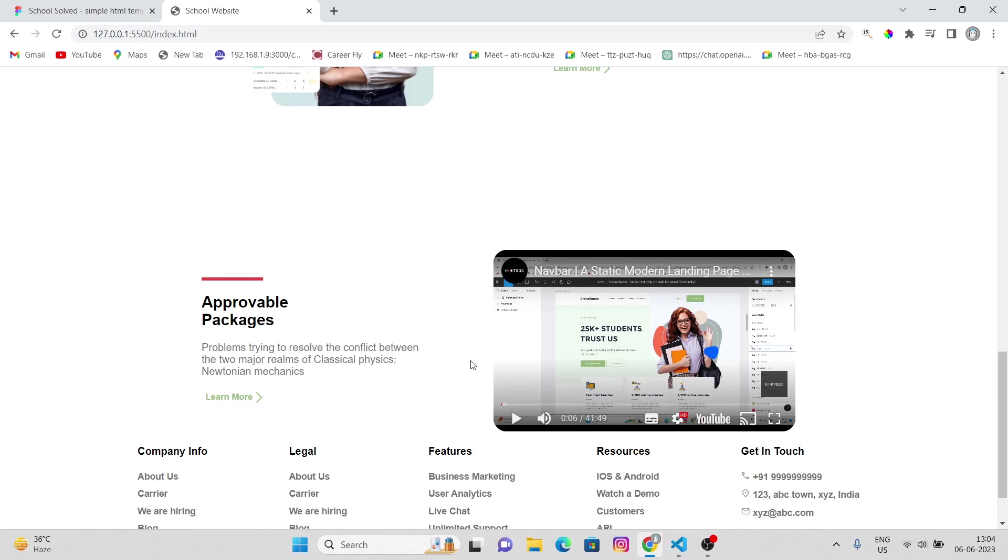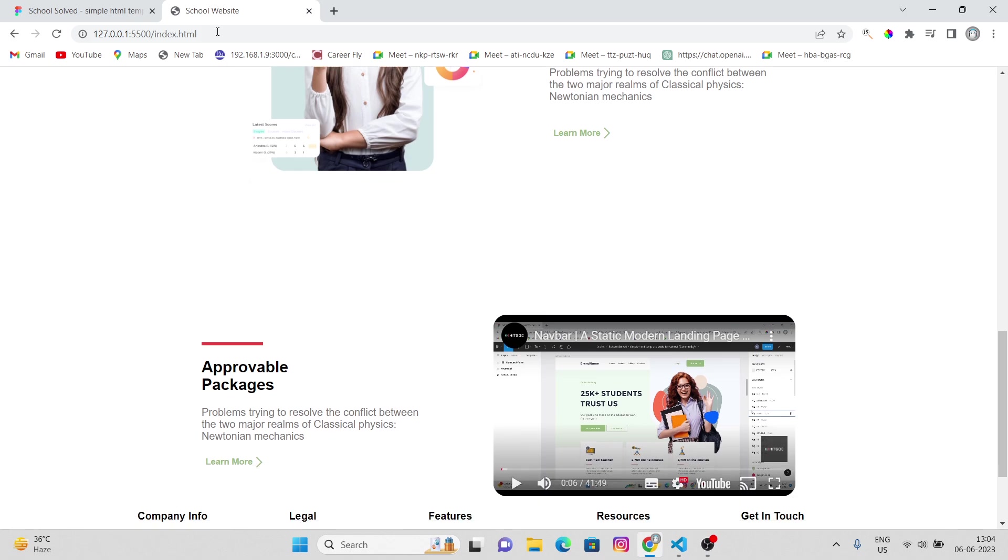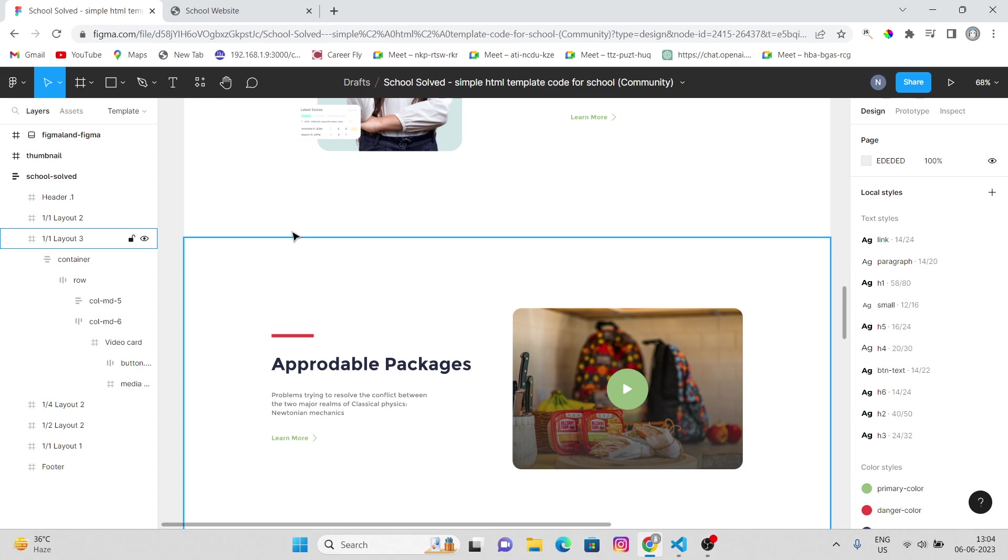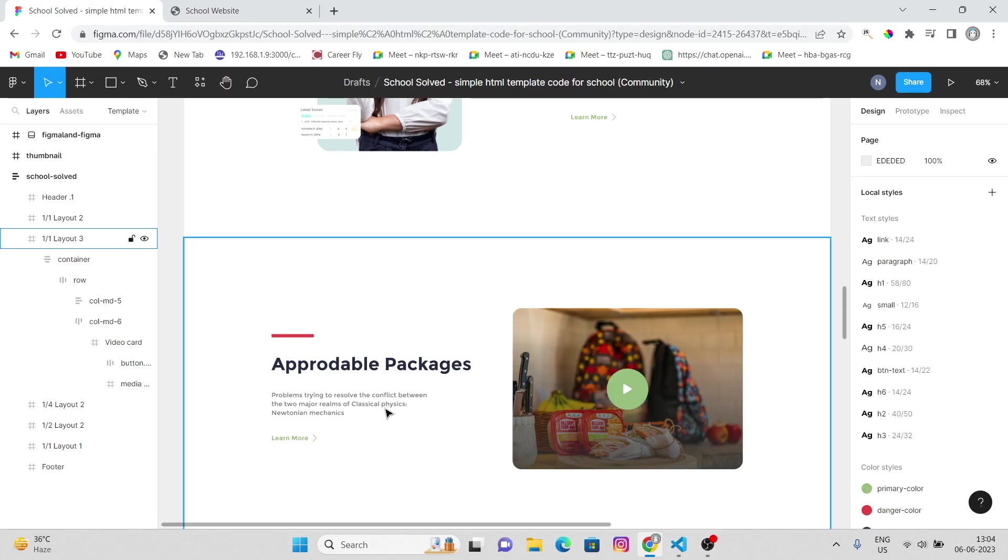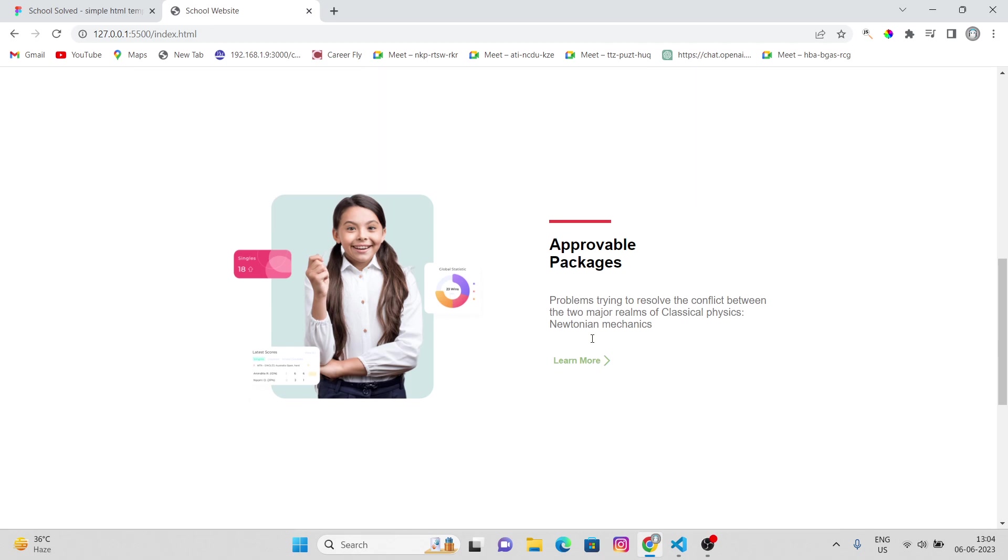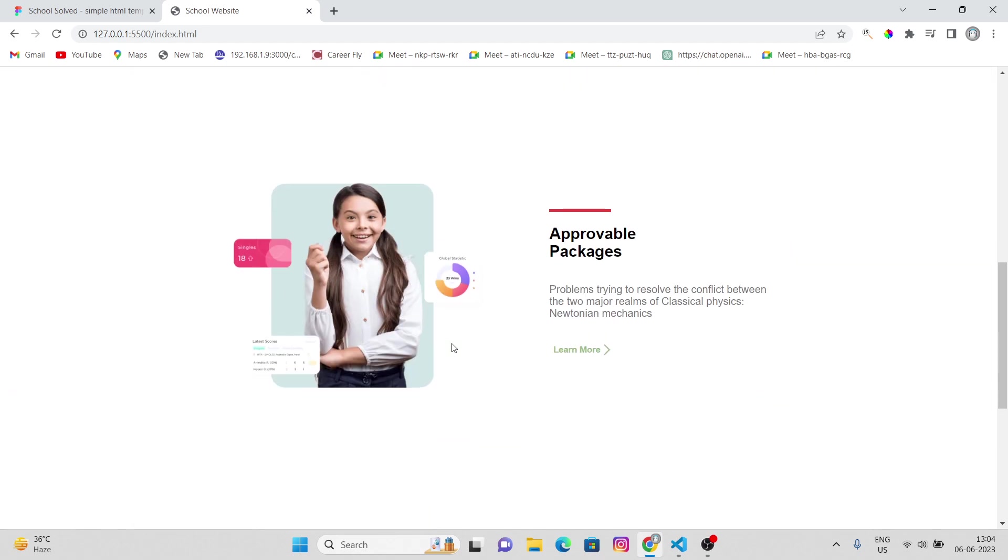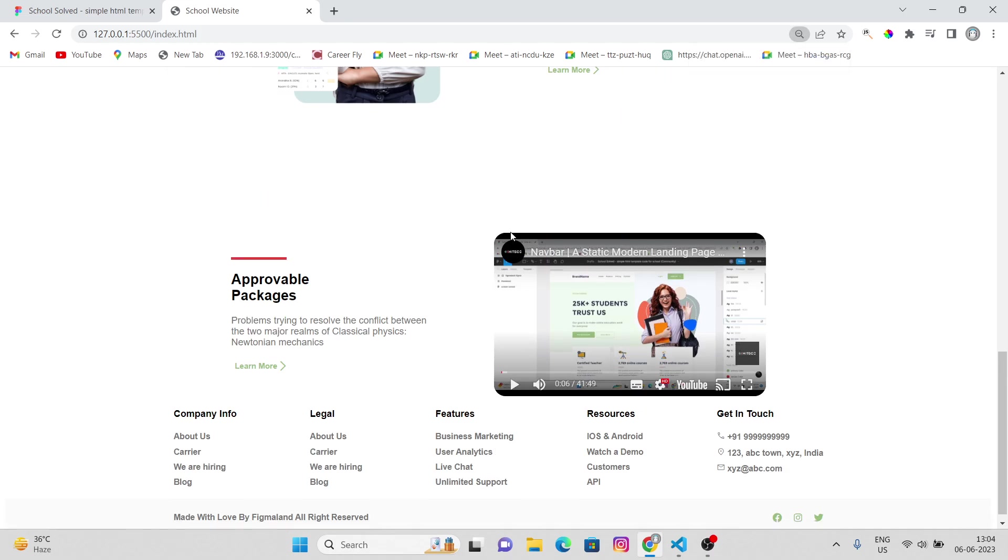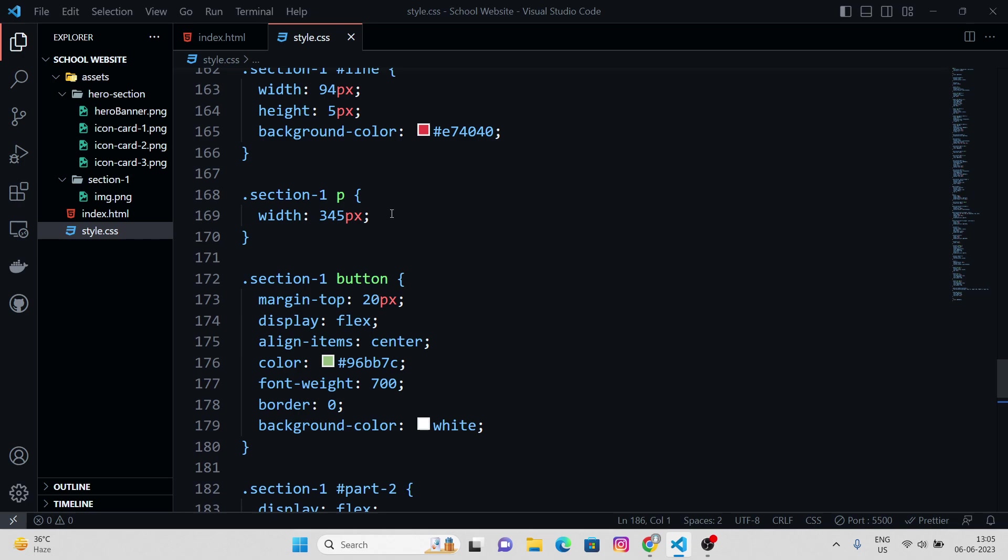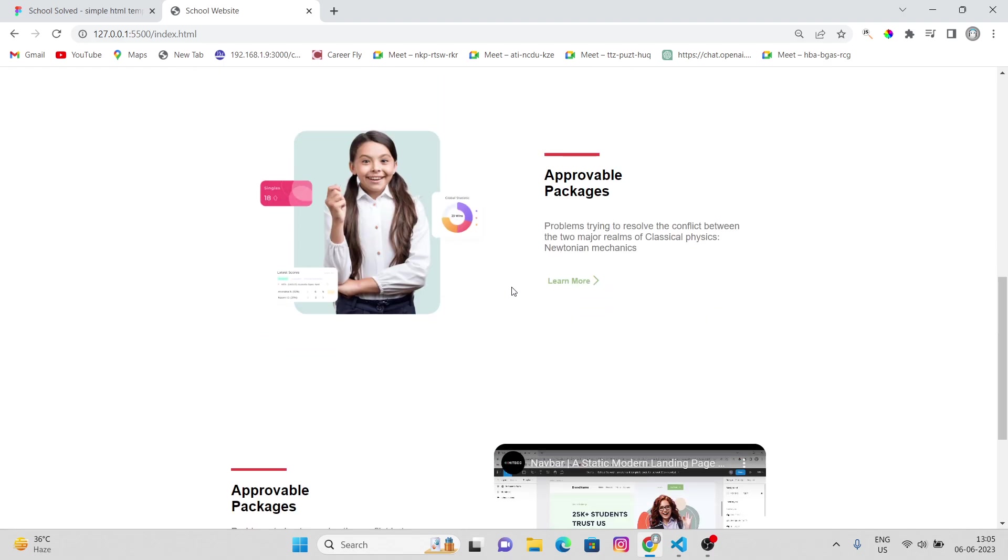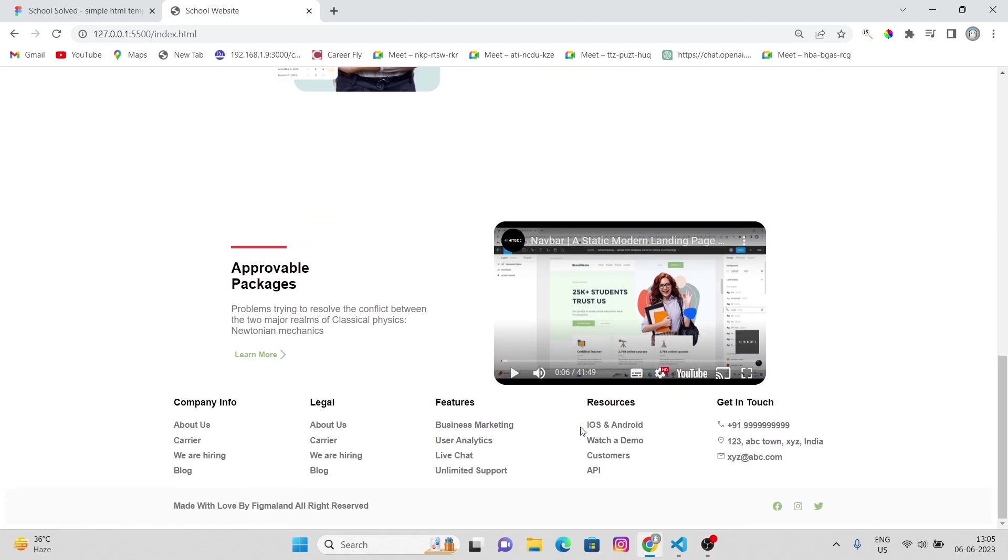I guess that's it for today's part. Learn more, everything's worked fine over here. Approvable packages, it's not approachable but it's gonna be approvable or approachable, I don't know. So yeah, we have equal spacing in between these two sections. It's 200 pixels over here, 200 over here, and 200 would be below.